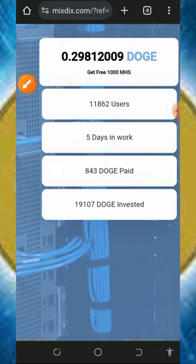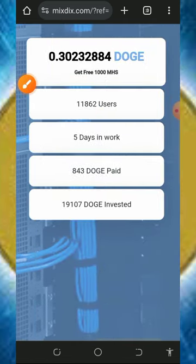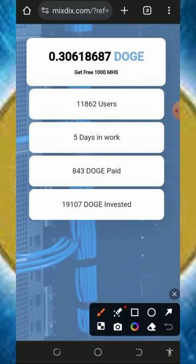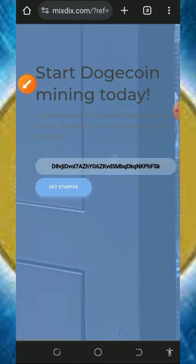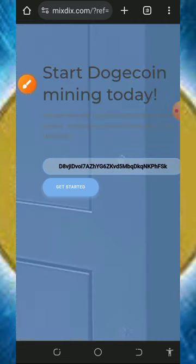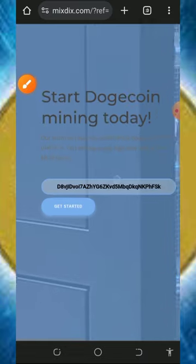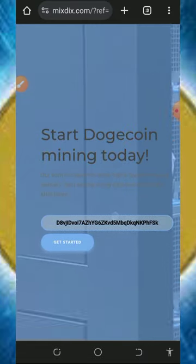The best thing about the platform is that once you register with them, you're going to receive a free 1,000 mining hash power which can help you mine for free without any single deposit.